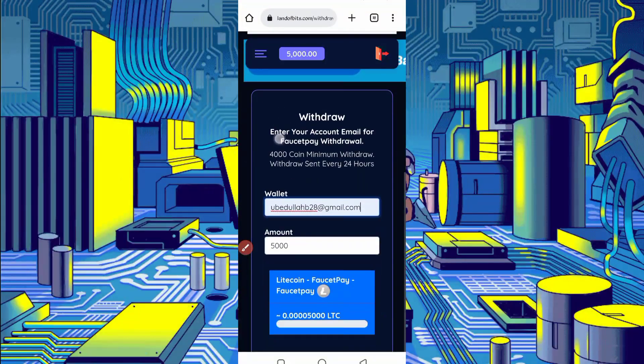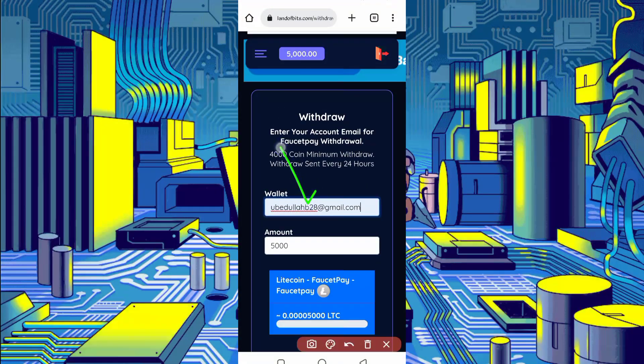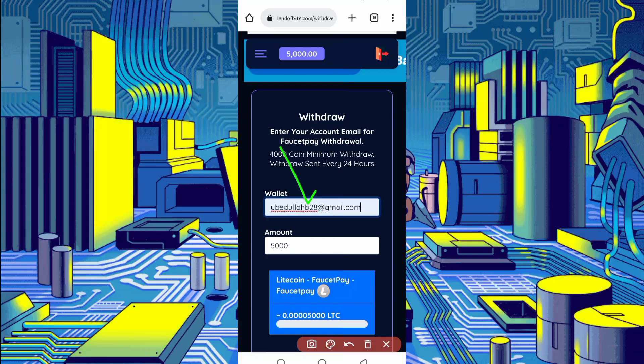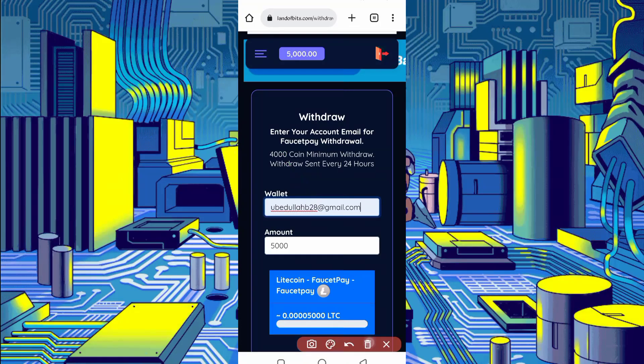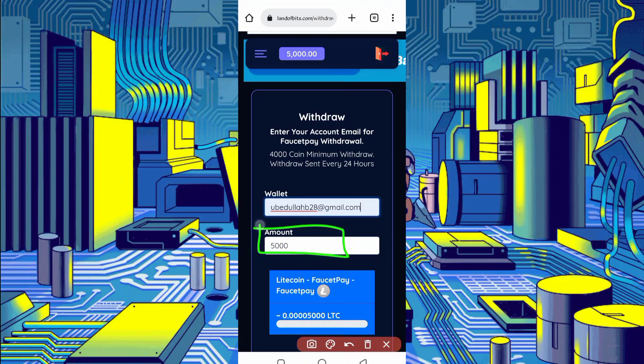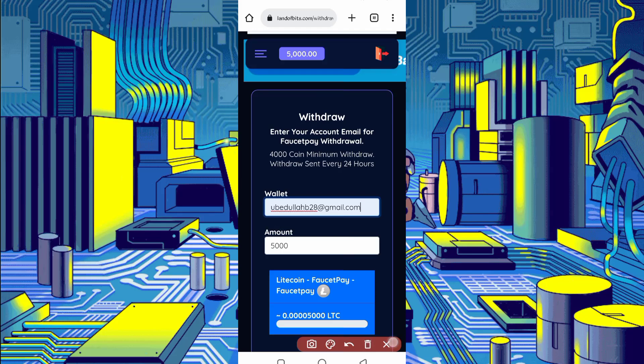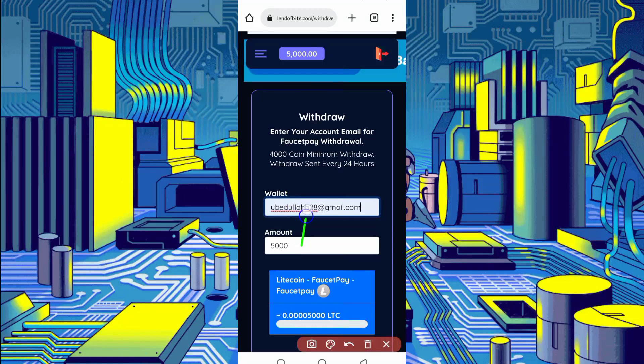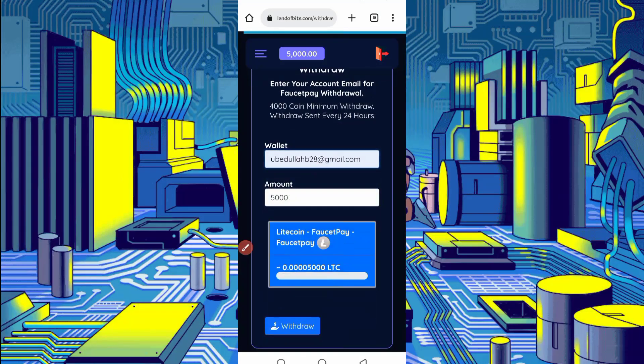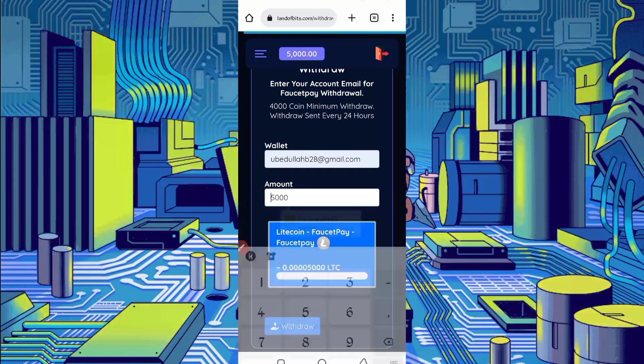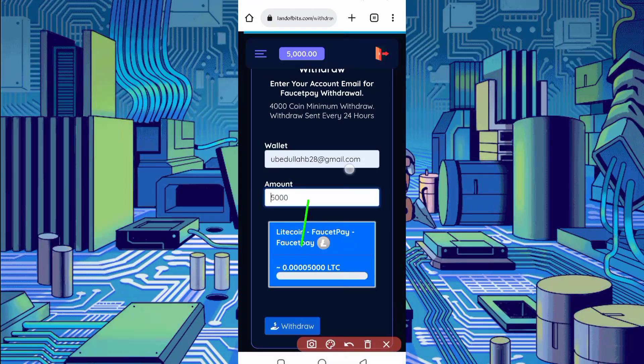Provide here your wallet address, FaucetPay wallet address. If you don't have FaucetPay account, link is given in description, you can create account as well. Then put the total amount which is available, then select just Litecoin which option is given. Then just click on withdraw. Your withdrawal amount will be sent to your FaucetPay account directly and you can check as well.